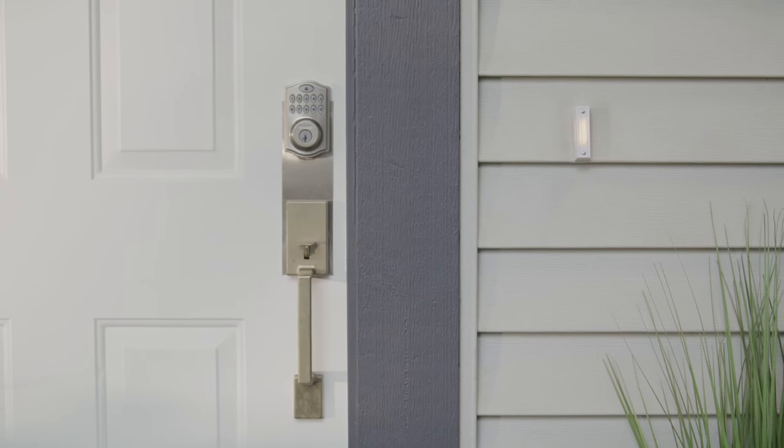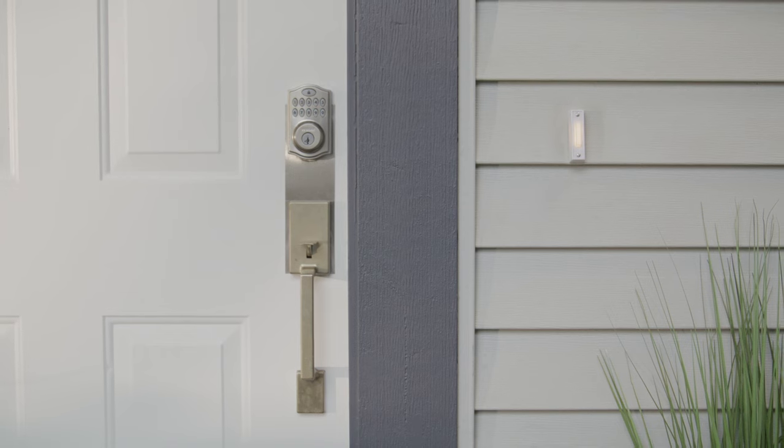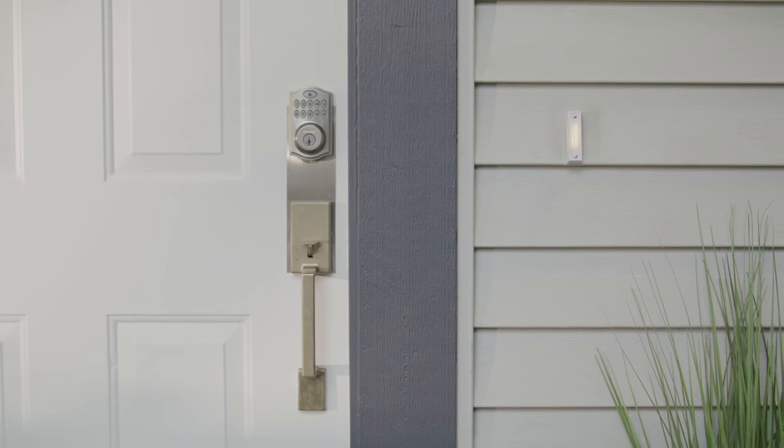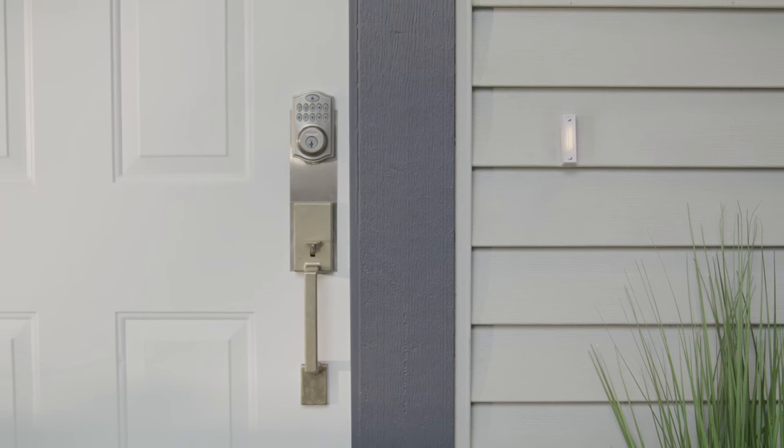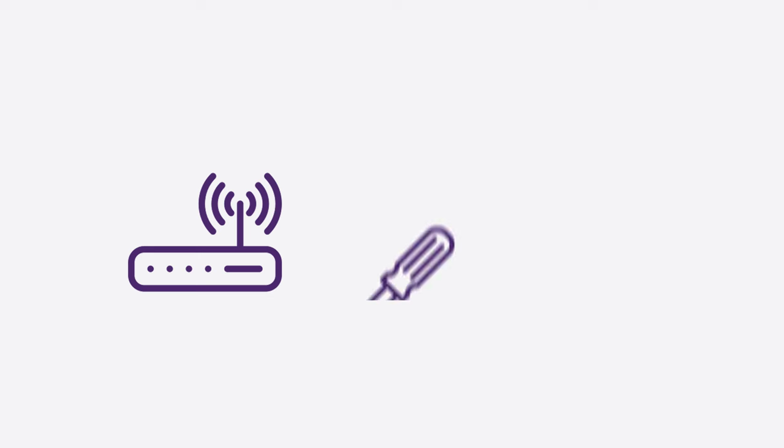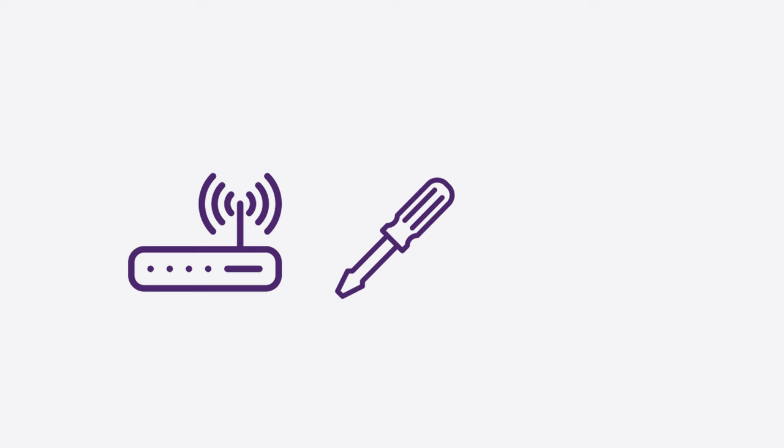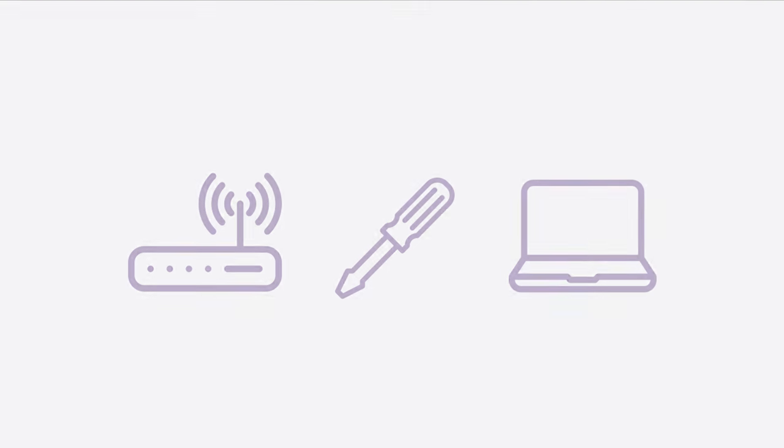We'd recommend testing the Wi-Fi at the location of the doorbell prior to installation to ensure you have appropriate signal strength. A screwdriver, pliers or wire strippers, and a computer, tablet, or smartphone device to connect your doorbell to the network.